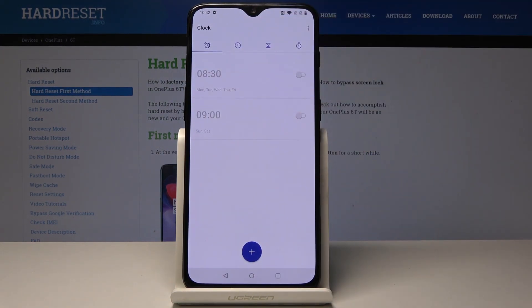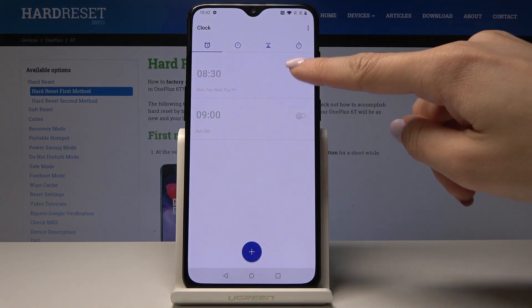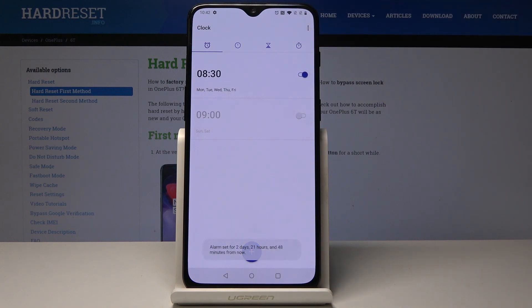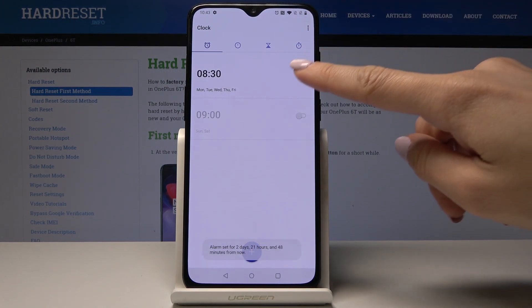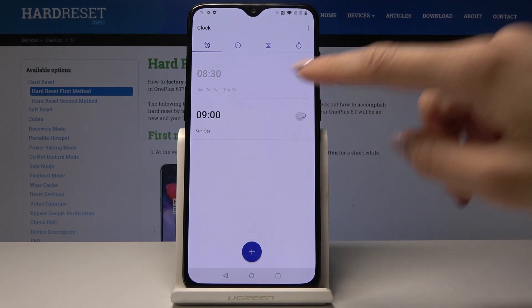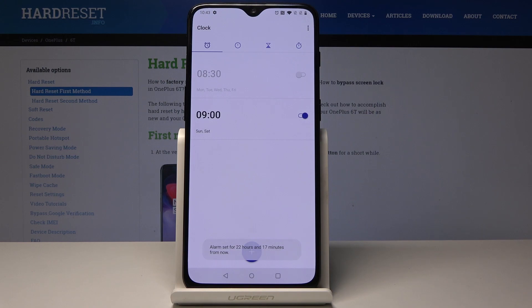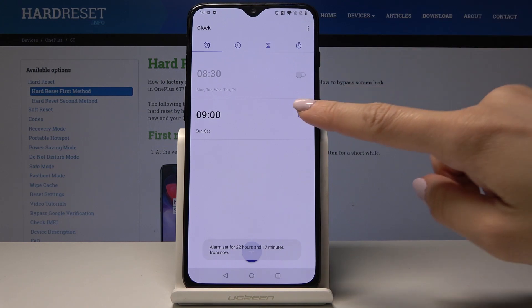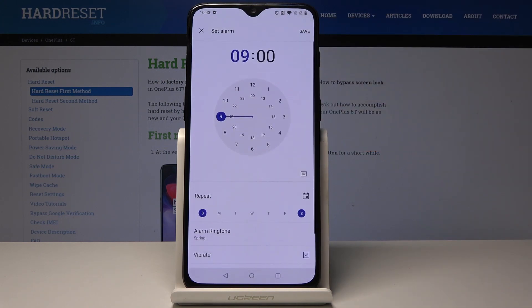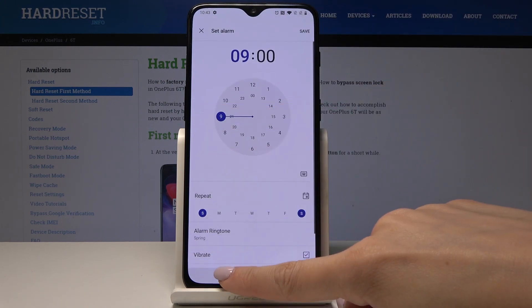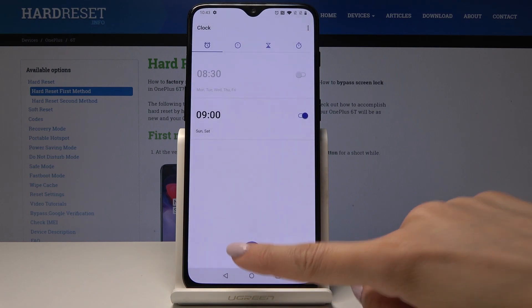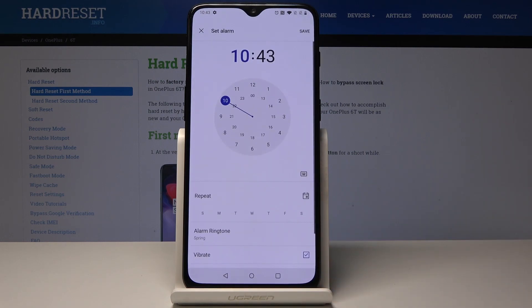You can activate some of the current alarms — for example, 8:30 on every Monday through Friday, and 9 o'clock on Sunday and Saturday — or you can add another one yourself by tapping the plus icon.